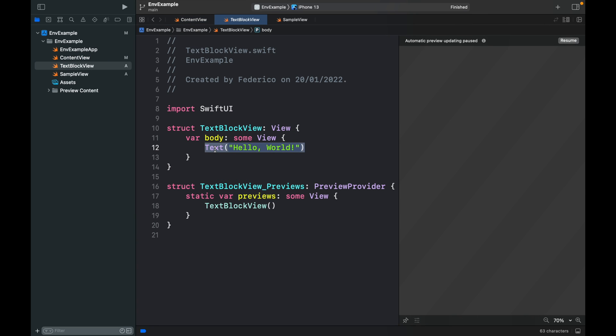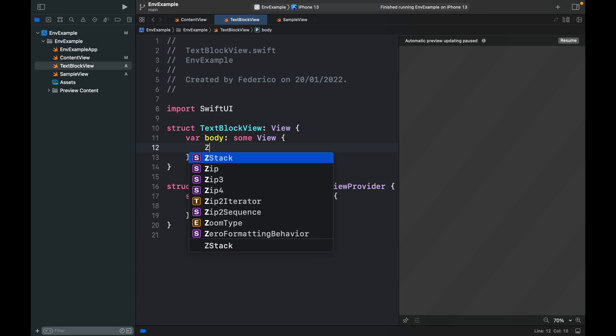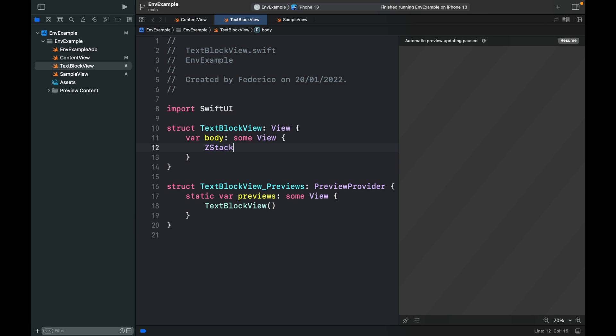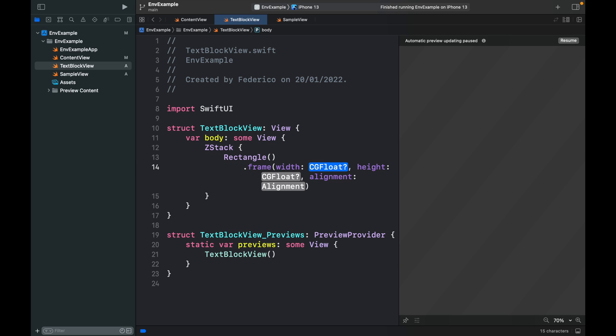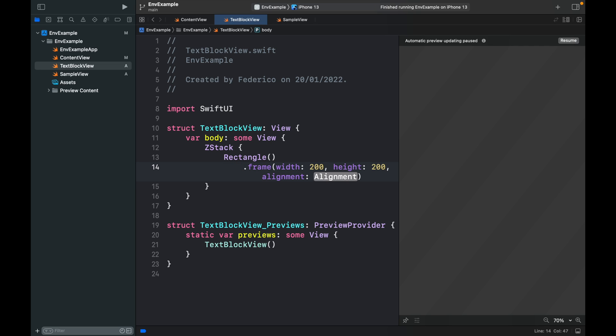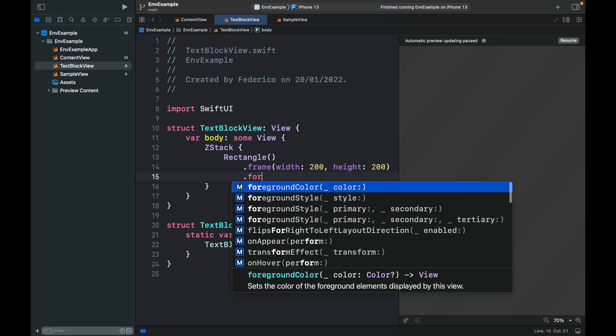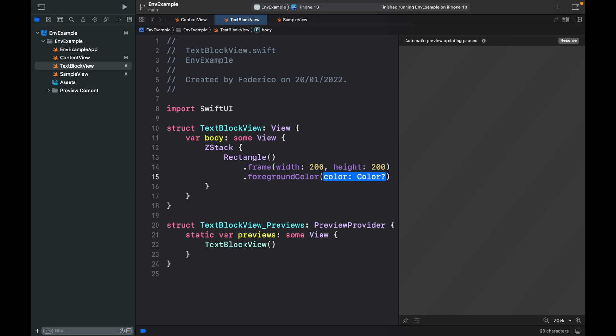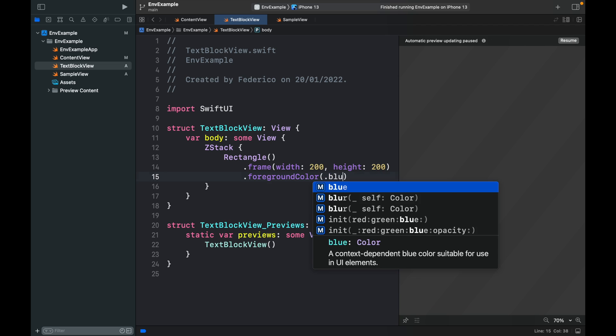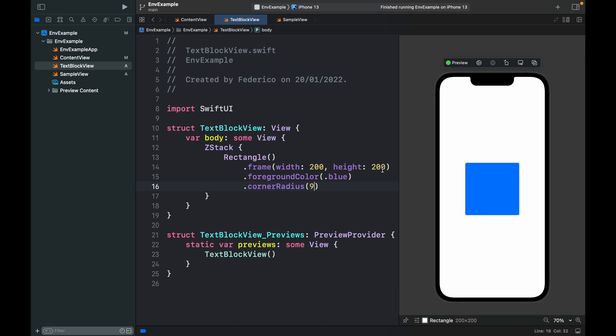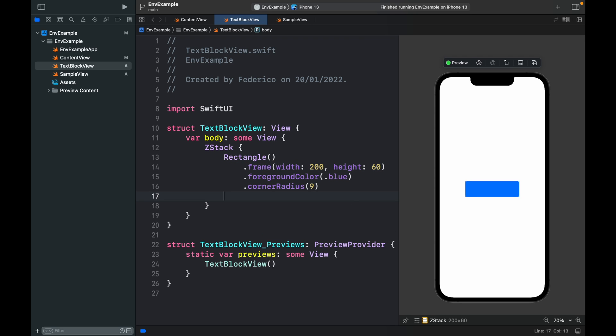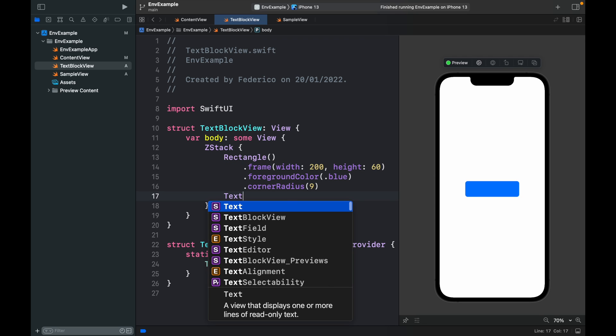Inside here let's create a ZStack and inside the ZStack we need to create a rectangle with a frame of 200 and a height of 200. We will give it a foreground color of .blue, a corner radius of 8, and actually I meant to give the height 60.